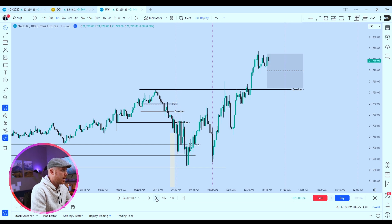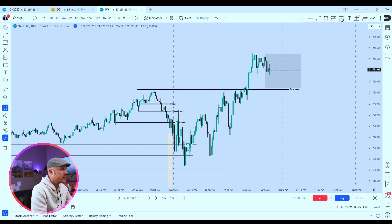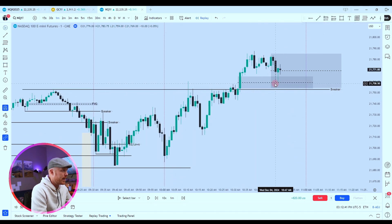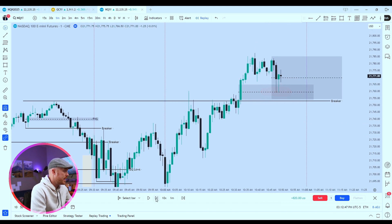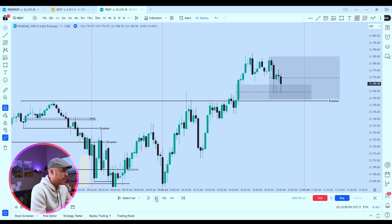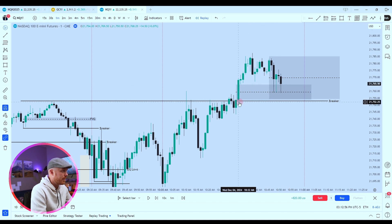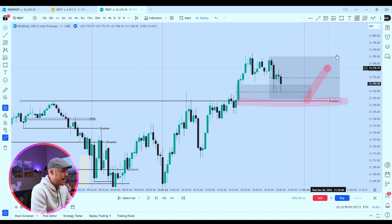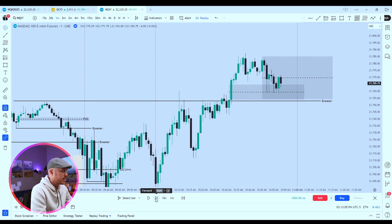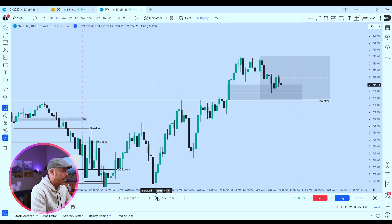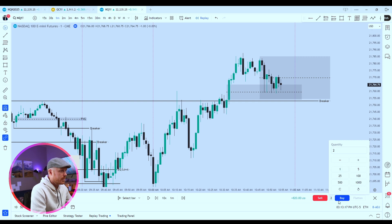Maybe if it wants to come back down here and then push higher within this gray box timeframe, that may be of interest to me. We wicked into this fair value gap already. There's the fair value gap — look how we respected the consequent encroachment, the middle of that fair value gap. That's of real interest to me. I'm just not quite ready to take a long yet. If I'm going to take a long, I want to see it hit the breaker and then bounce from there. Oh man, that's respecting that quite a bit — I think I'm going to take a long. I think I'm going to try one long here. I like the way it looks.